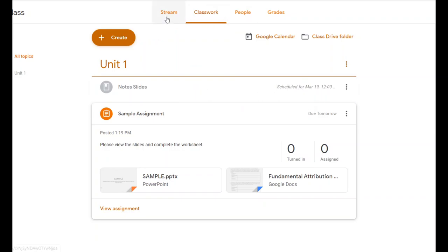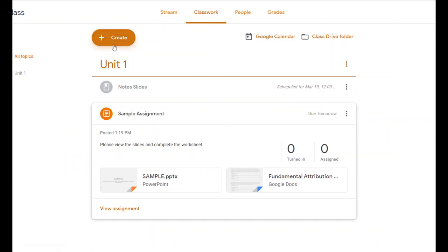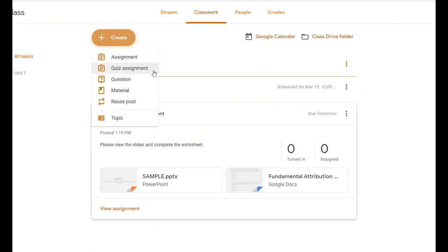Now let's say I want to give students a quiz. This can be formative or summative, but it's a great way to ask students questions, get them feedback, and figure out how much they know without having to grade anything yourself. I use this all the time for vocabulary drills or quick little practice worksheets.